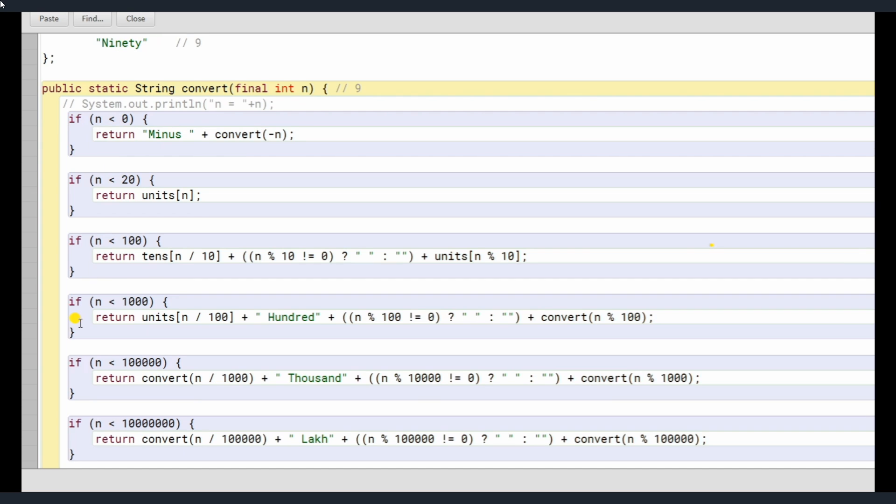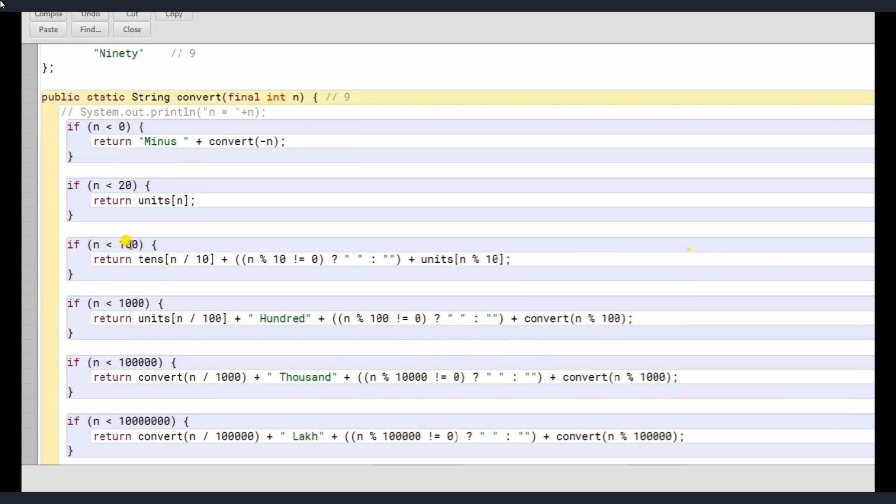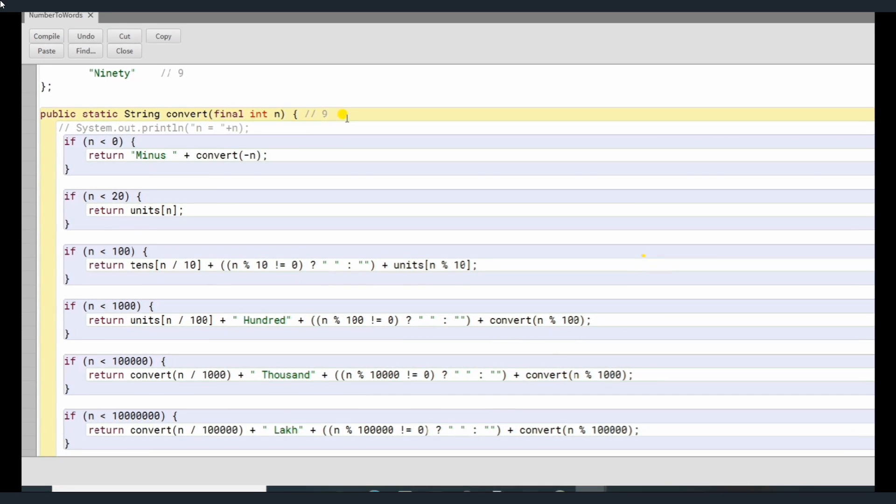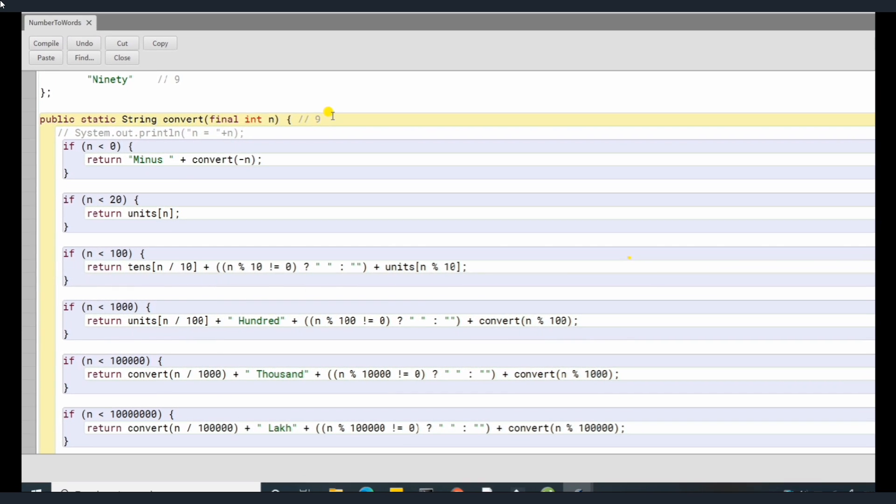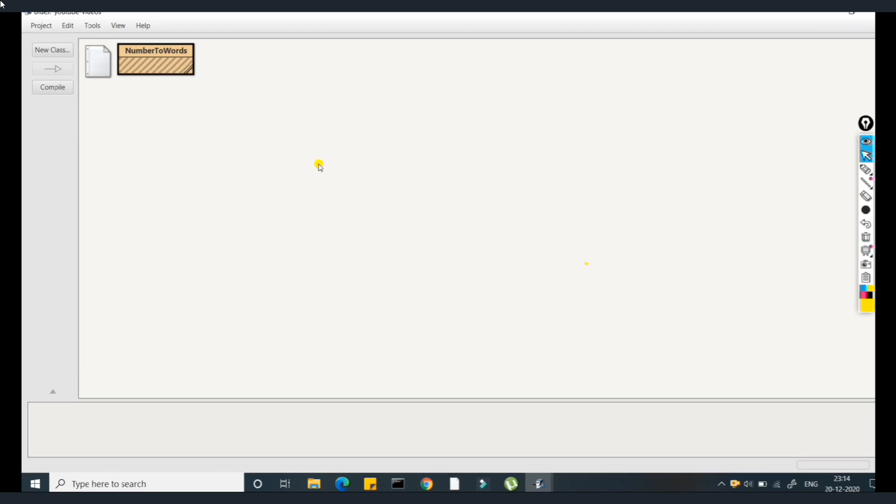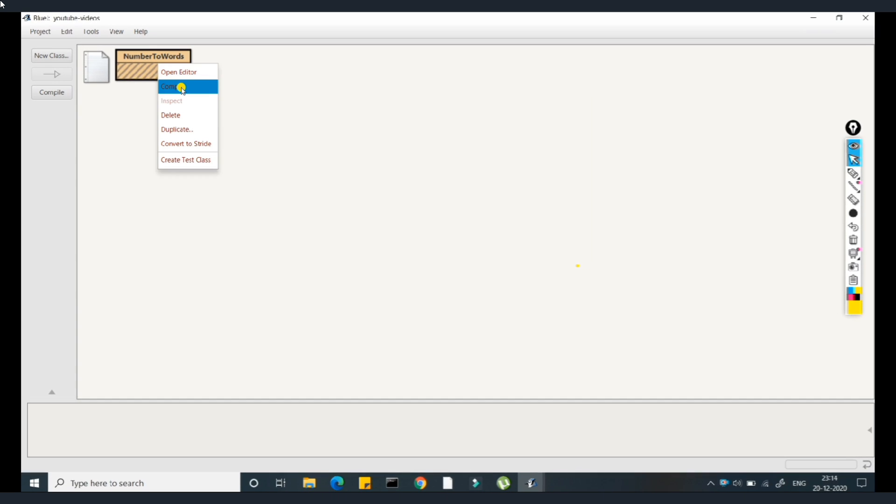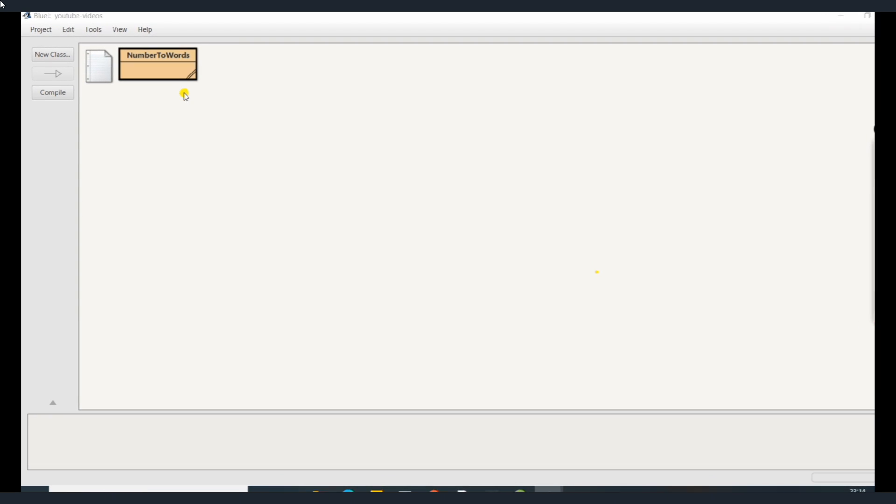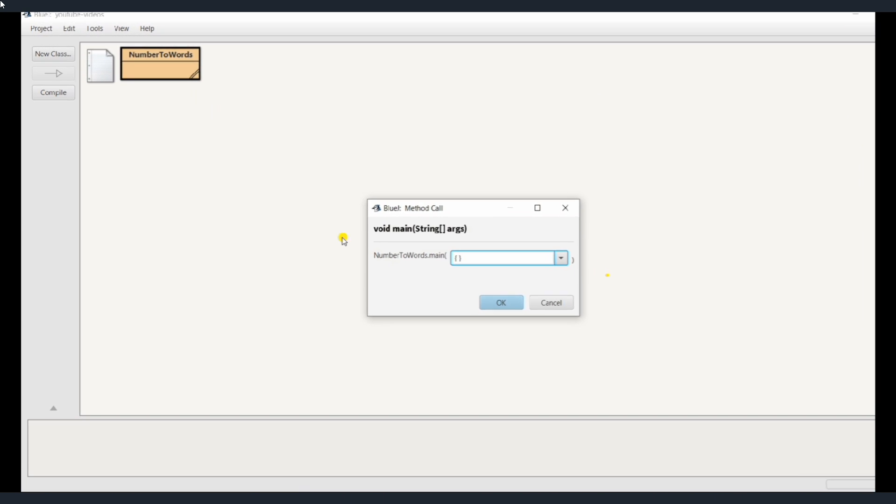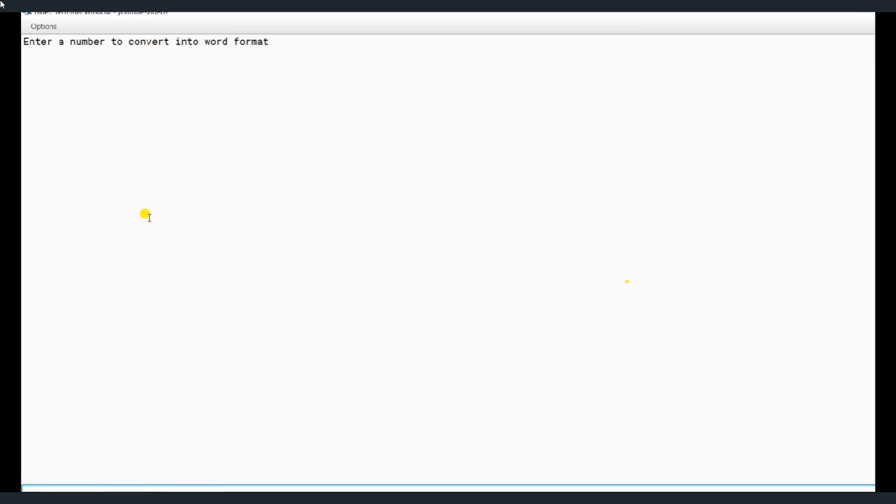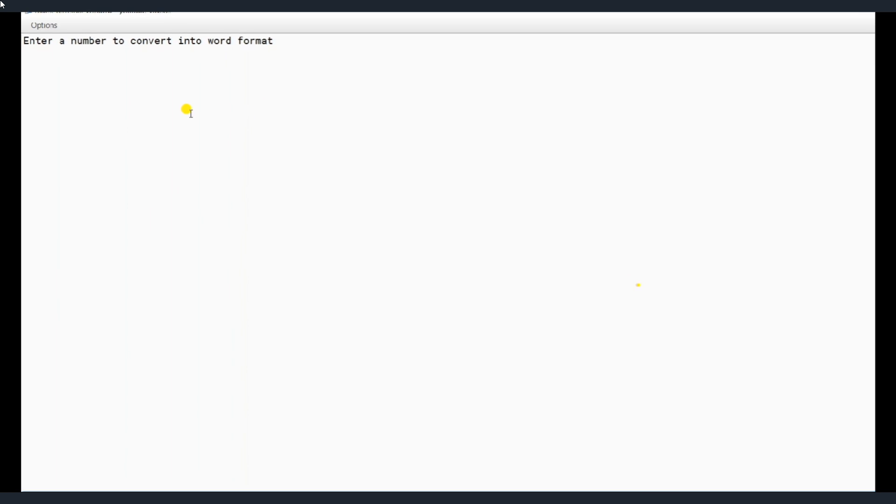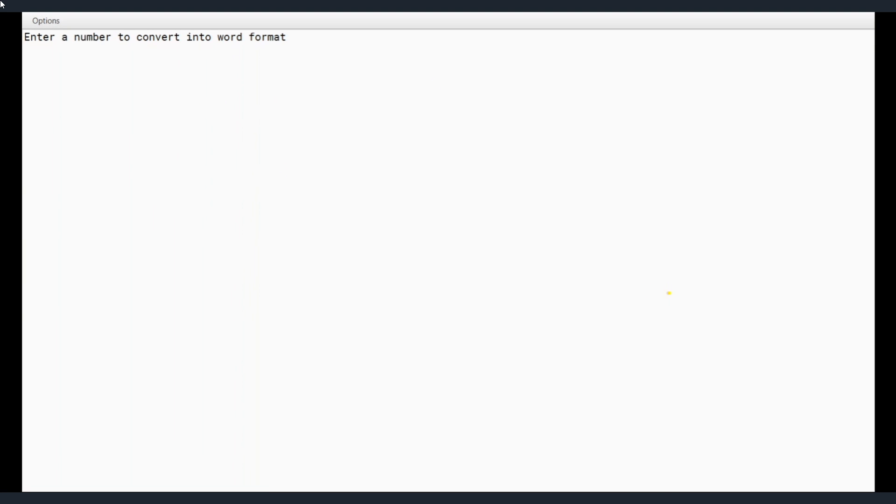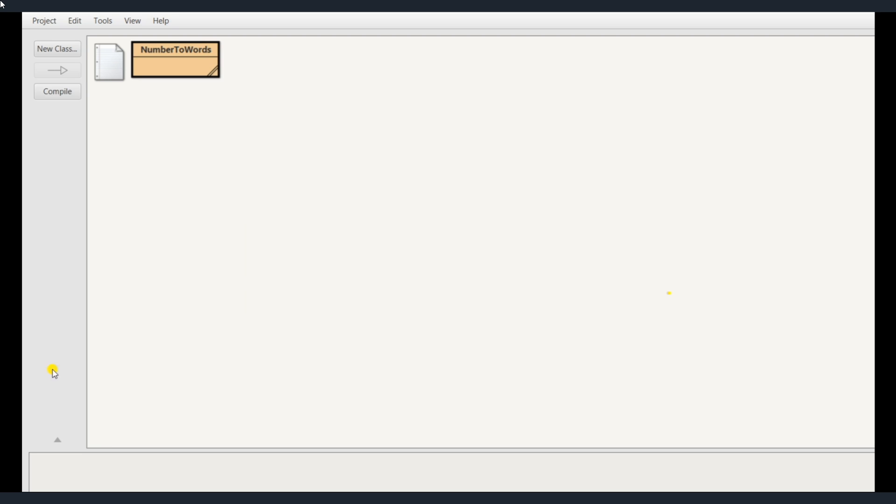Now the question here is, what happens when I enter n less than 100? Now suppose the number, okay, I'll just show you the output, I'll just compile this, I'll show you. You need not worry, the program would be added into the comment section, link would be provided. If I enter 8 here, I'm getting the 8 as output here.